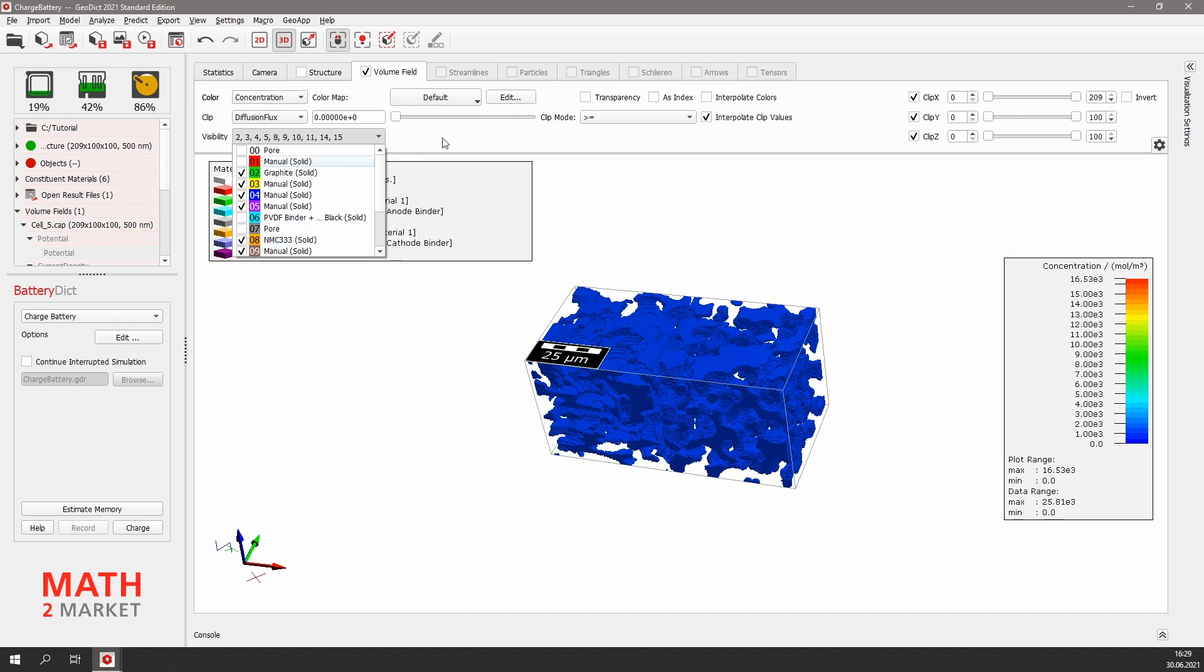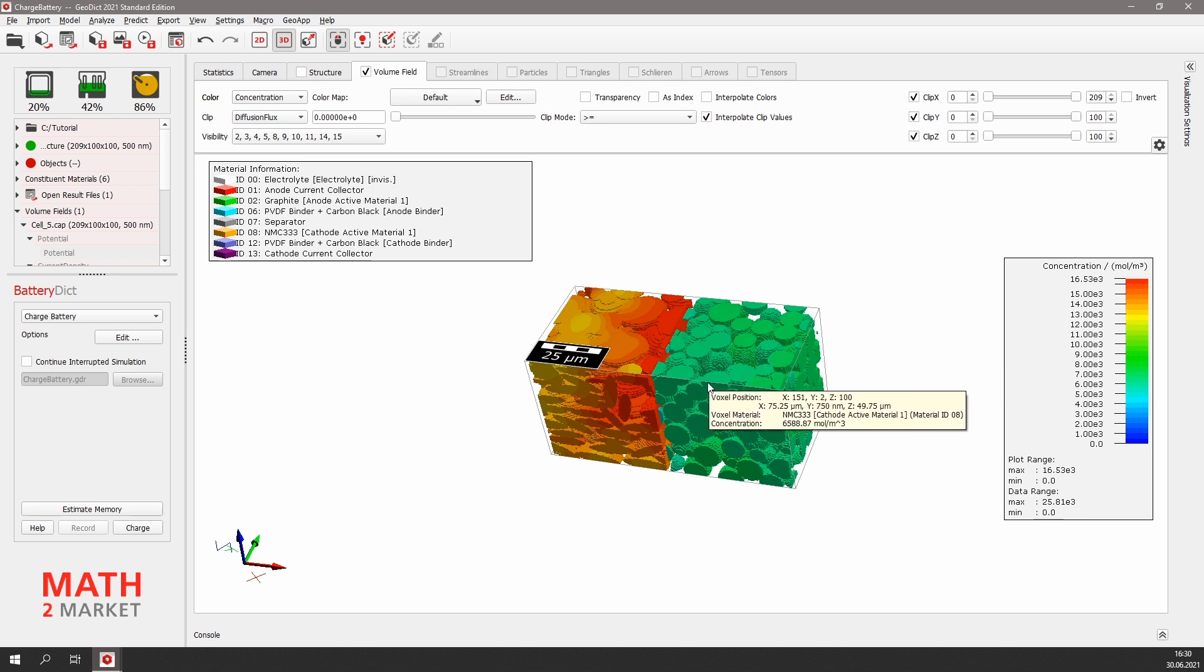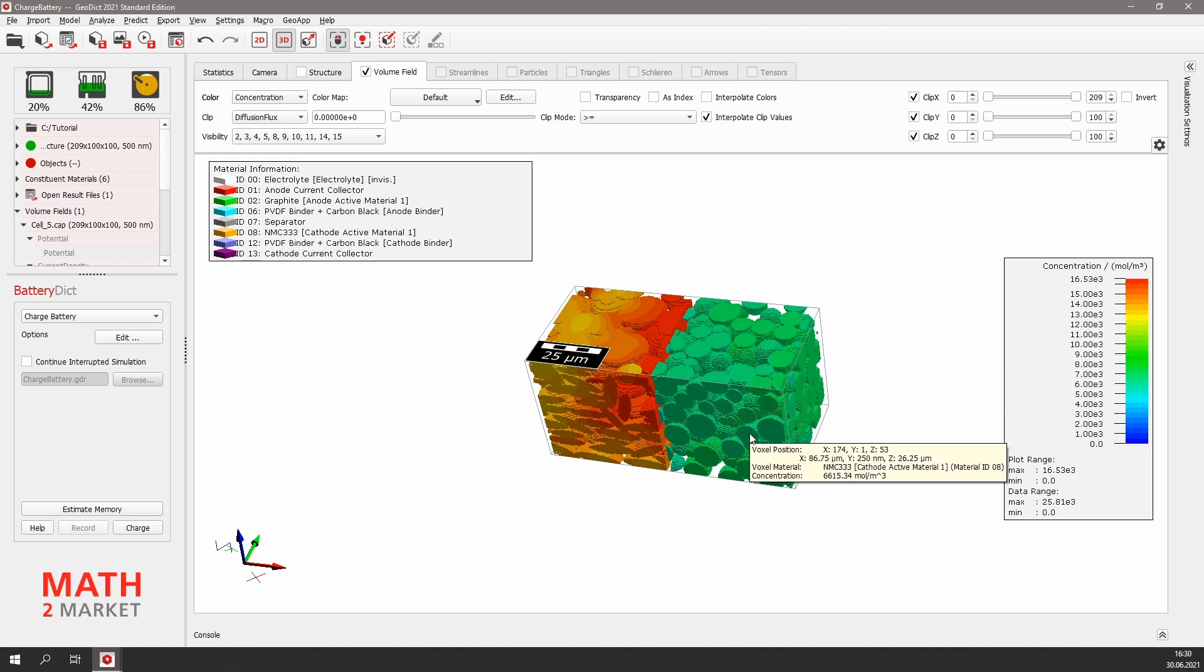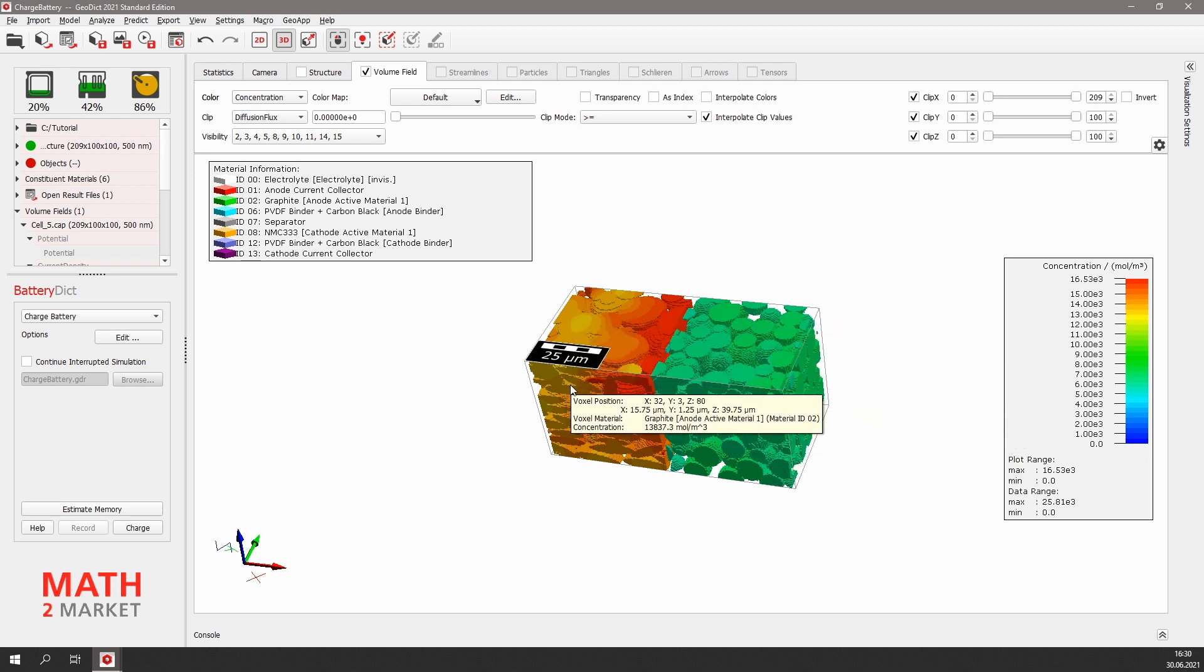As expected, we see that the ion concentration in the cathode side is already very low, while the ion concentration in the anode side is much higher.